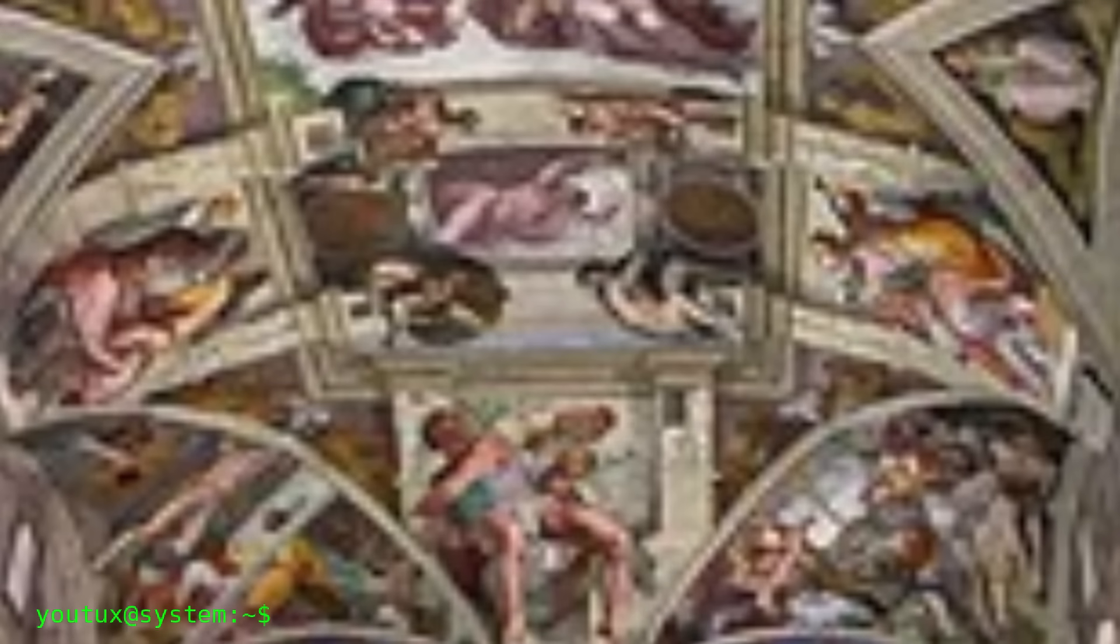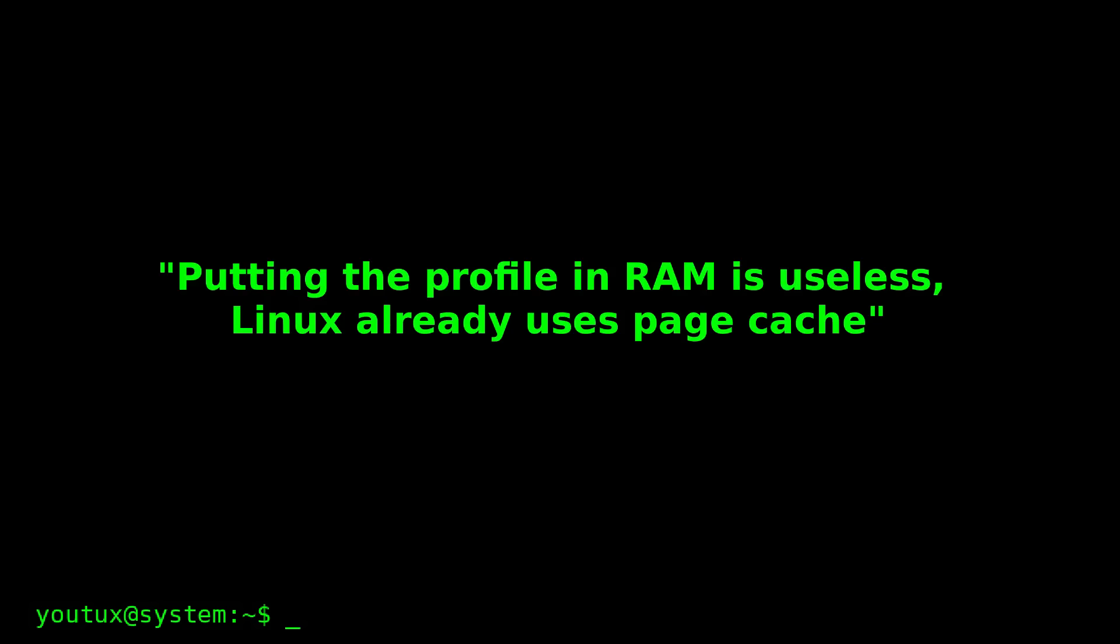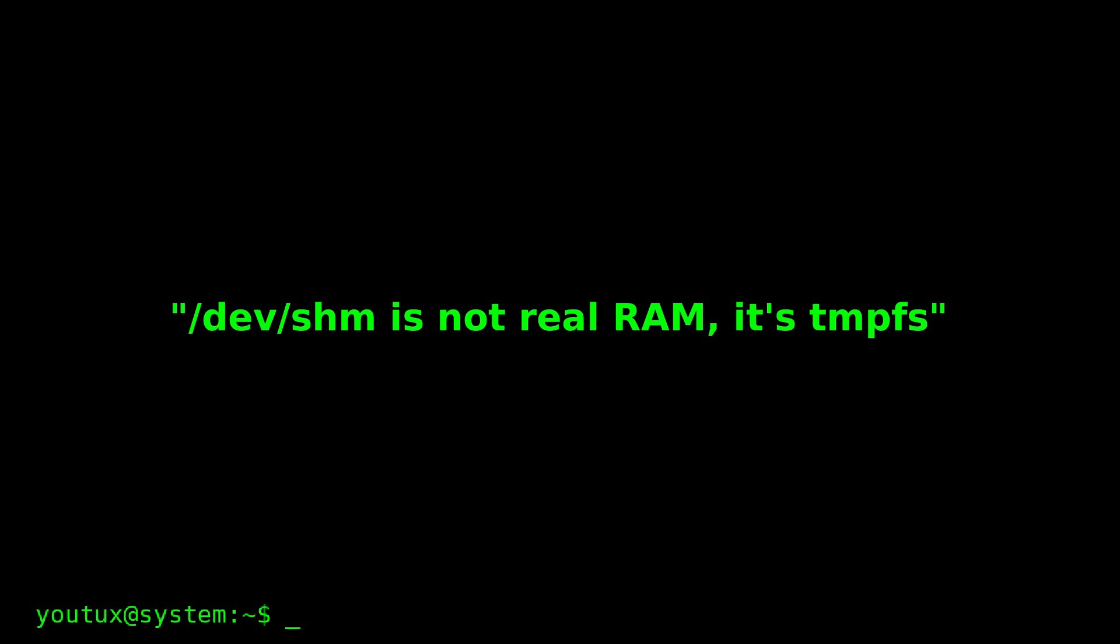Since every time I publish a video, there's always a Mr. Perfection who could find a flaw, even in the Sistine Chapel, let me address the classic objections right here. So we save time and skip the usual noise. 'Putting the profile in RAM is useless. Linux already uses page cache.' It's not true, I tell you with all my heart. Here we're putting the entire working set of the browser in volatile memory, which is another world. 'DevShm is not real RAM.' tmpfs is pure space in RAM managed by the kernel, with fallback to swap only if necessary. It's literally dynamic RAM. Saying it's not RAM is technical ignorance.